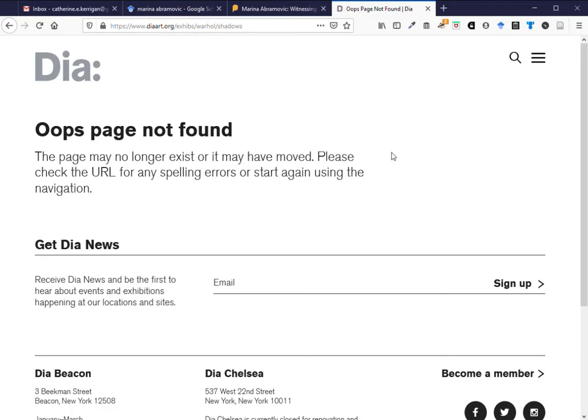Sometimes you'll see a message that says 404 error. That's the same thing. It means that the page no longer exists on that website. This happens because websites are updated continuously and so pages are moved or simply deleted altogether.